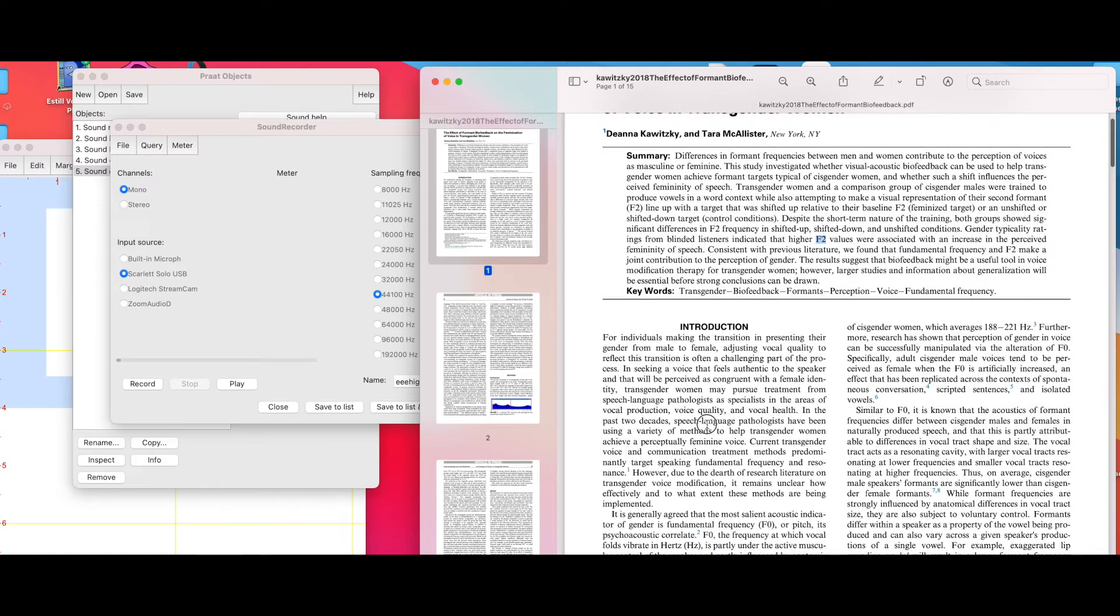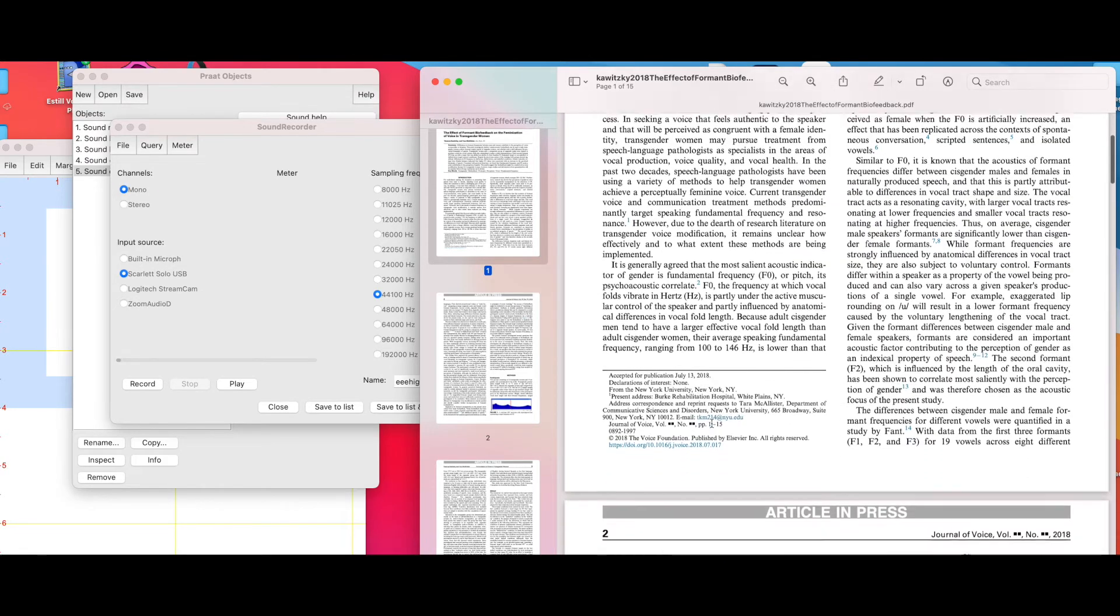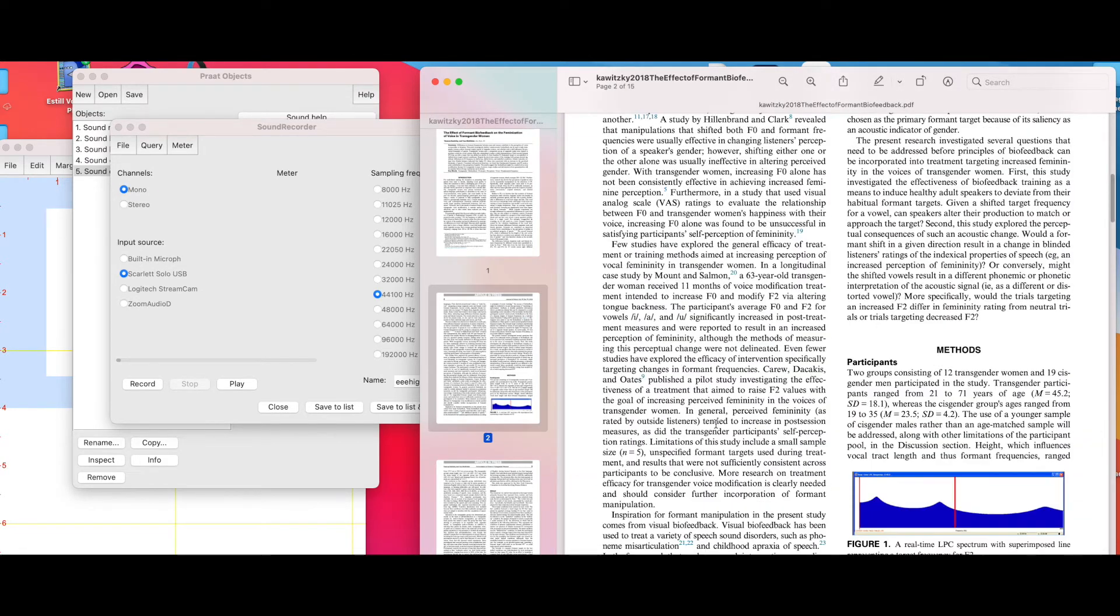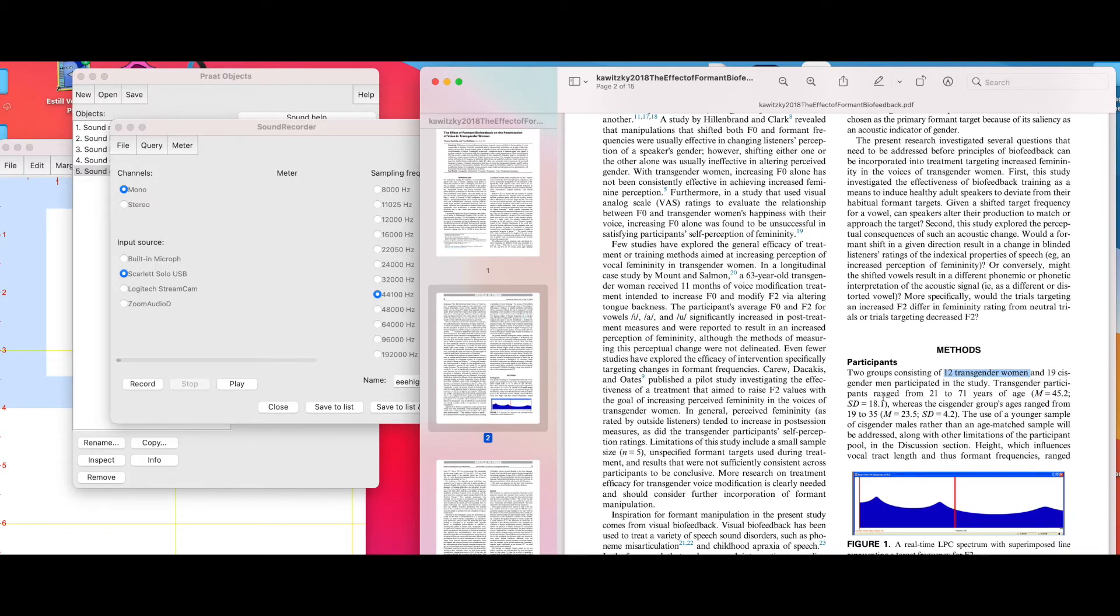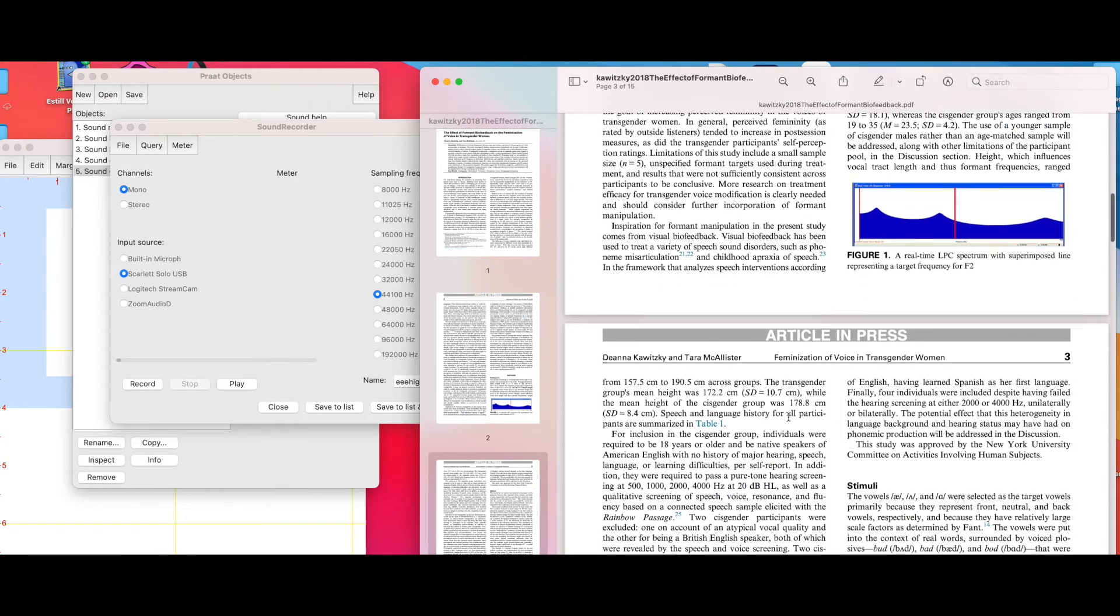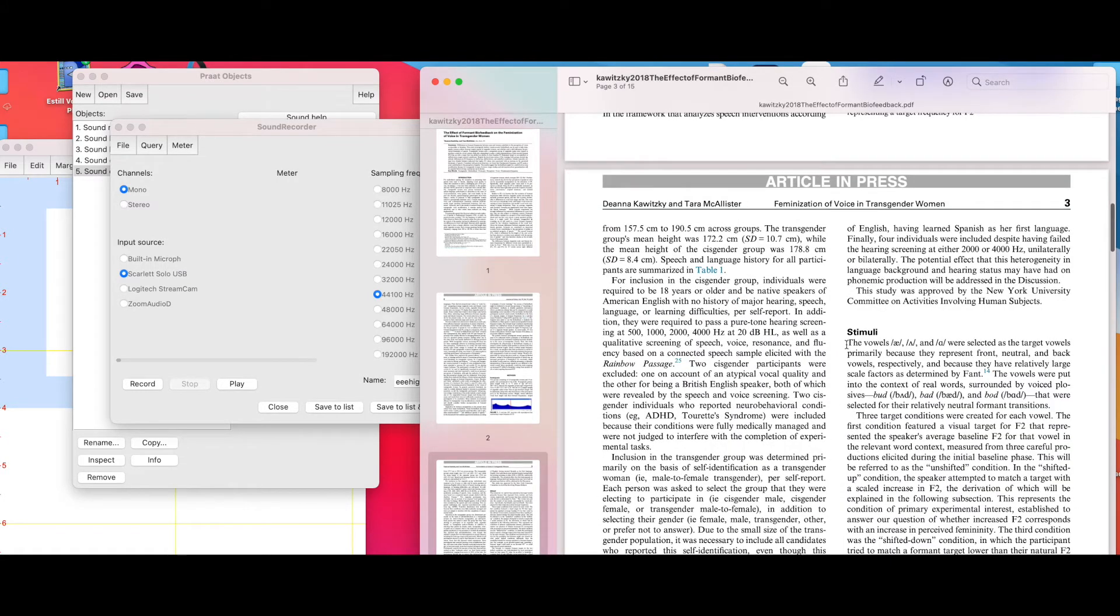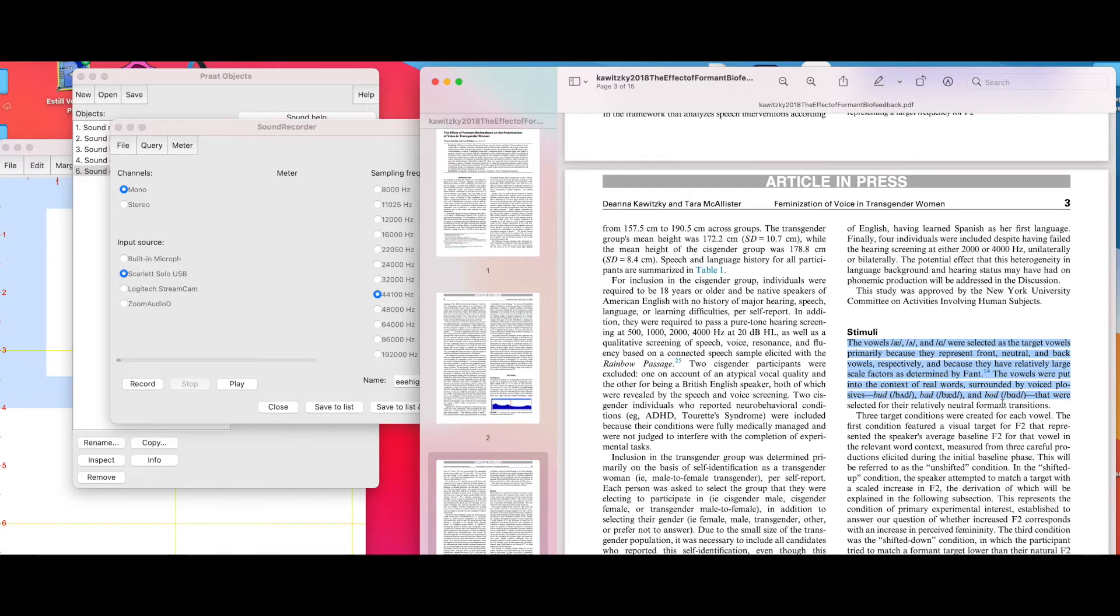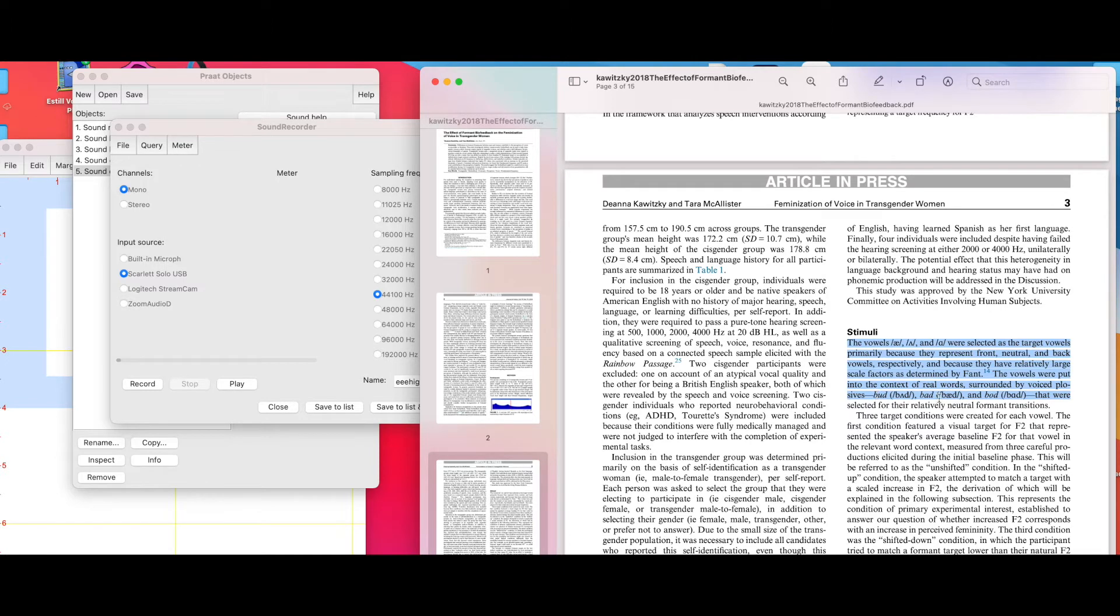This study specifically used 12 transgender women, so the sample size was kind of small. But using the vowels that they used specifically, which are the vowels in the words bud, bad, and bod. For our purposes for the video, we're going to keep bad here at the front, bud in the middle, and bod.